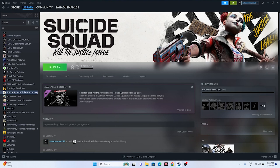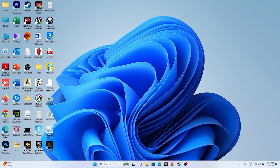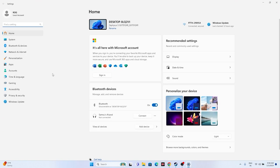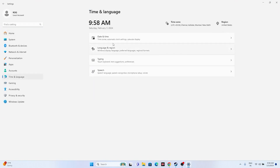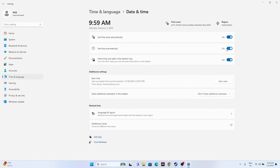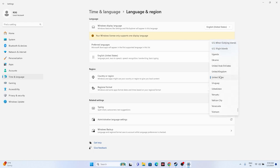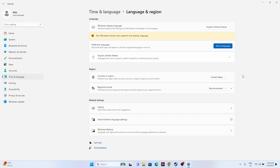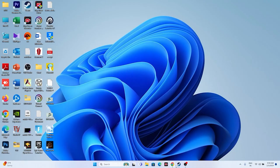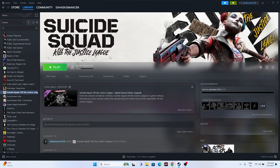Make sure your date, time, and region settings are correct. Go to Settings, then Time & Language, then Date & Time, and ensure the time zone and time are correct. Then go back to Language & Region and make sure the correct region is selected — for example, United States or United Kingdom. Close everything and try launching the game.